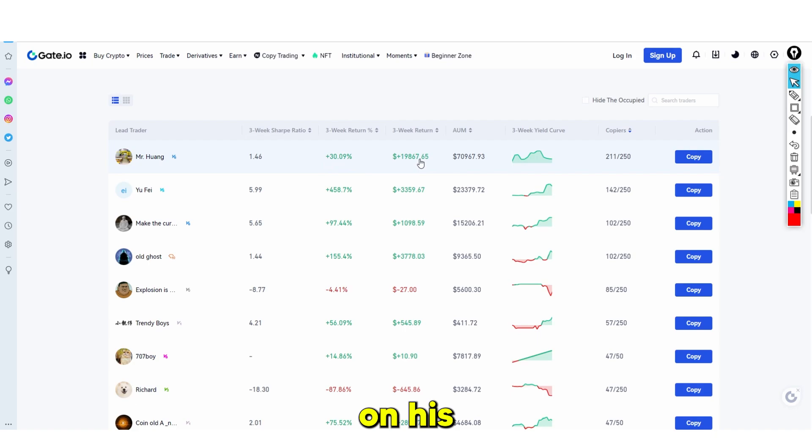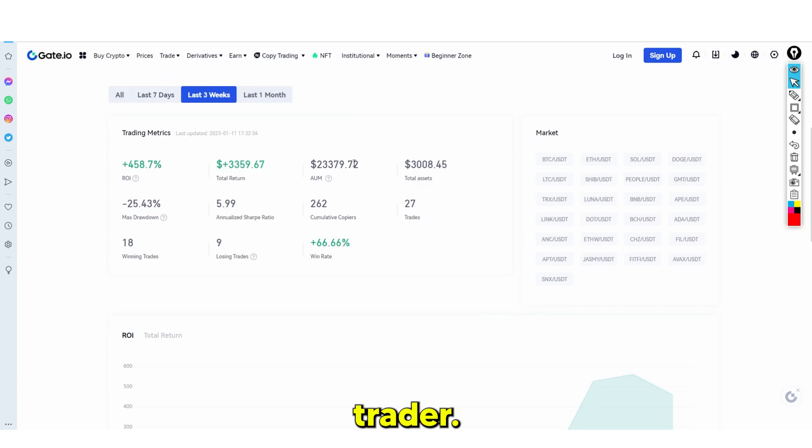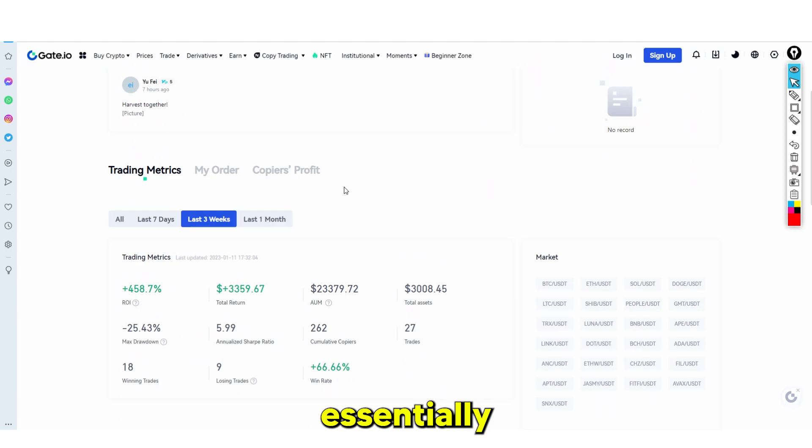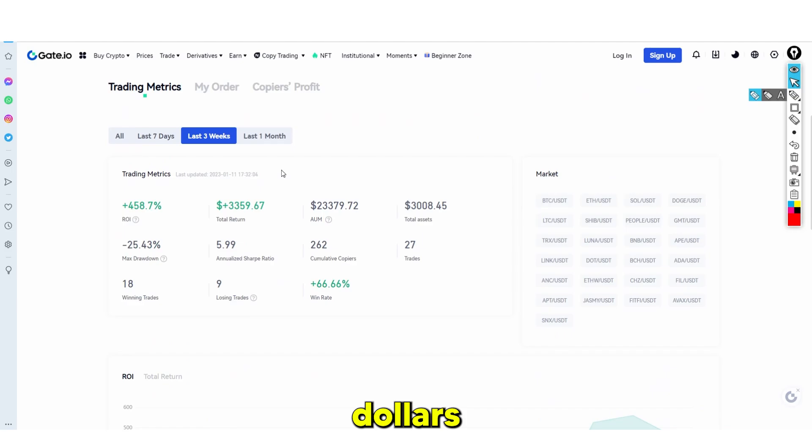This shows you exactly what kind of people are on the platform. You're just going to need an account, and once you have this account you're able to copy this trader. How it works is: once you click the copy button, what will happen is you'll get your balance. For example, let's say I wanted to put $1,000 — essentially, my $1,000 is now under the management of this guy right here.